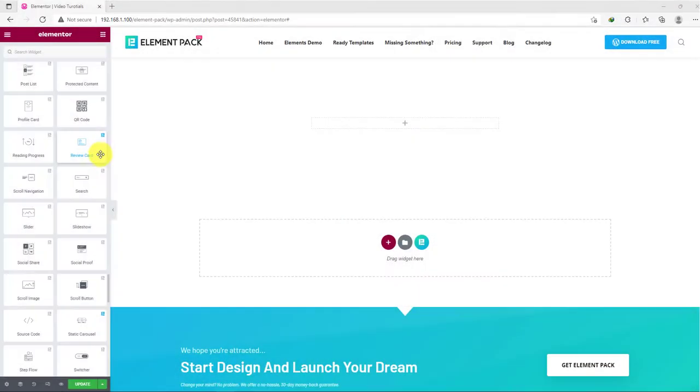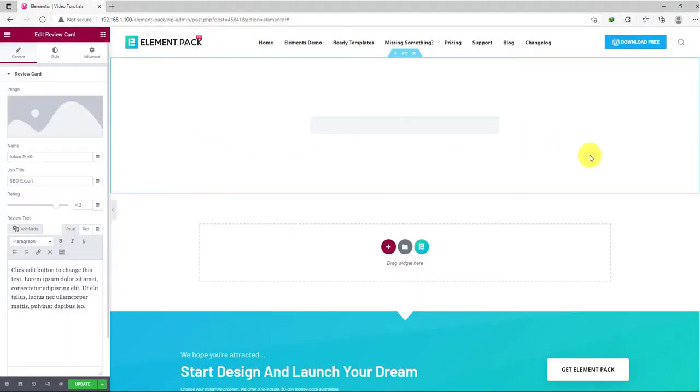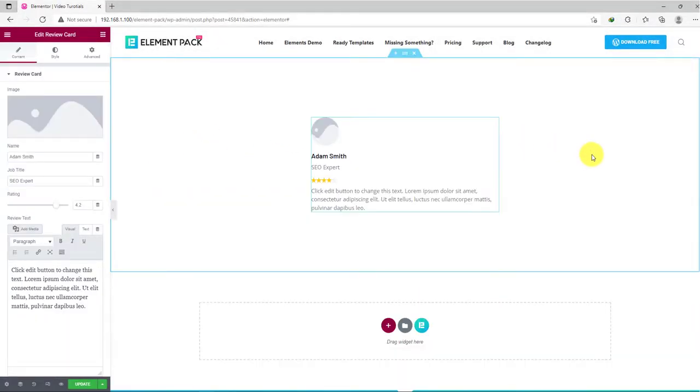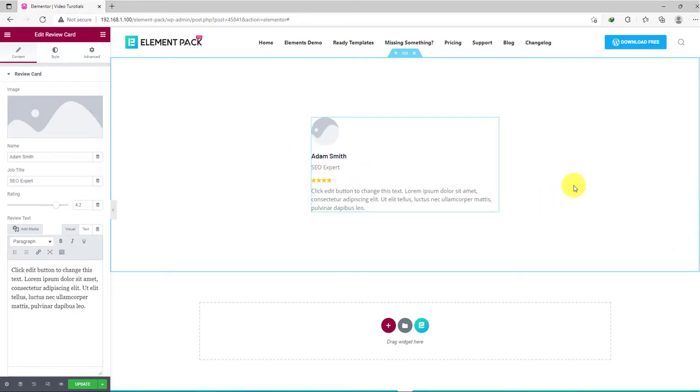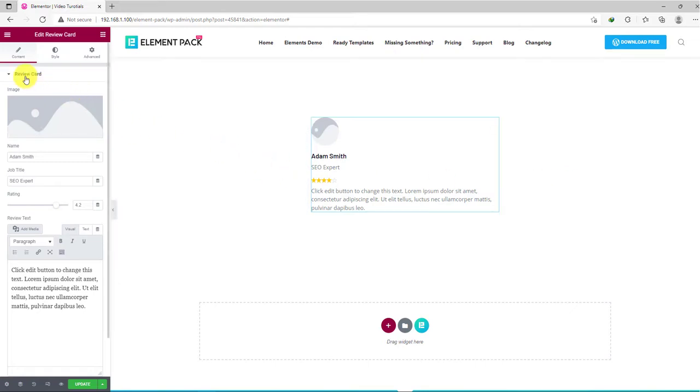Let's start by dragging the widget inside your Elementor page builder. The interface shows an avatar followed by a title, subtitle, rating, and description.